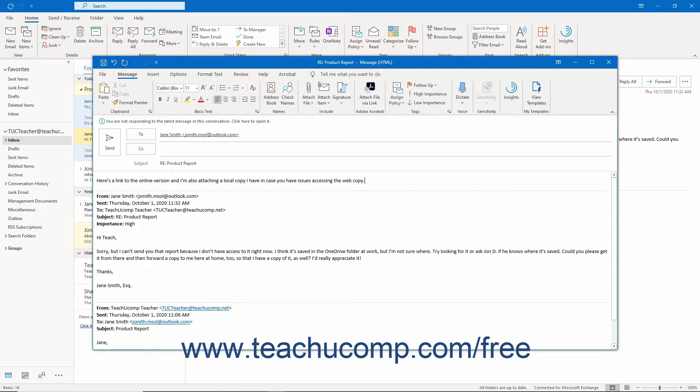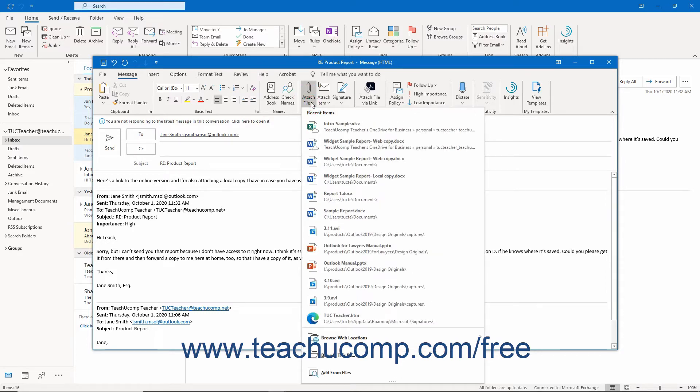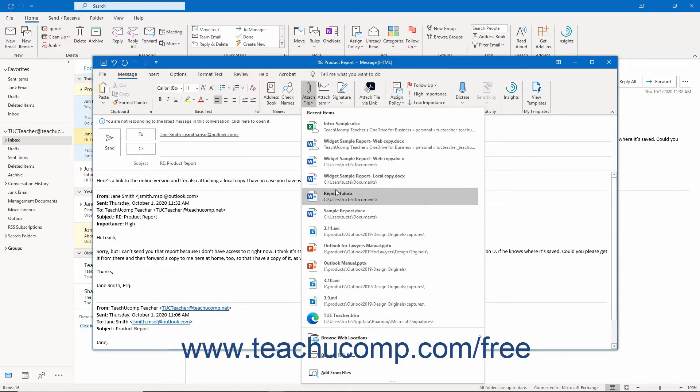To insert an attachment into an email in Outlook, click the Attach File button in the Include button group on either the Message or Insert tab of the ribbon in the Message window. At that point a drop-down menu appears. At the top of the drop-down menu is a list of the recent items you have opened. To attach a recent item, click its name in the recent items list to attach it to the message.